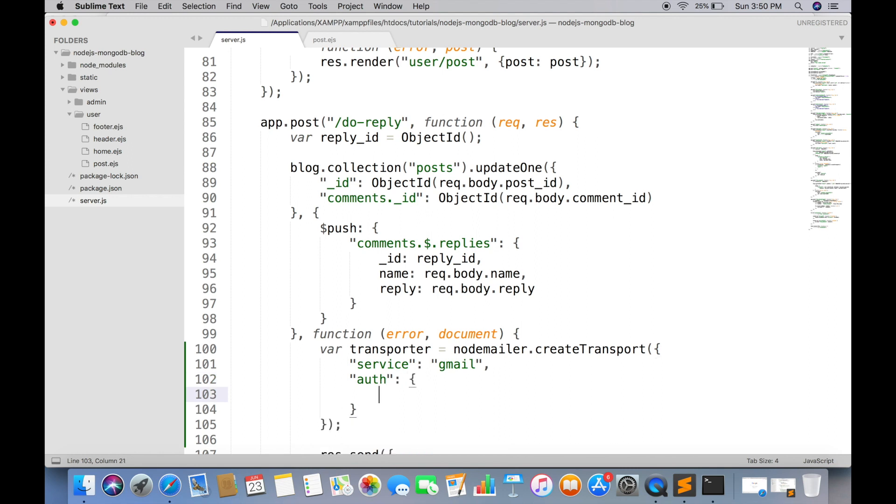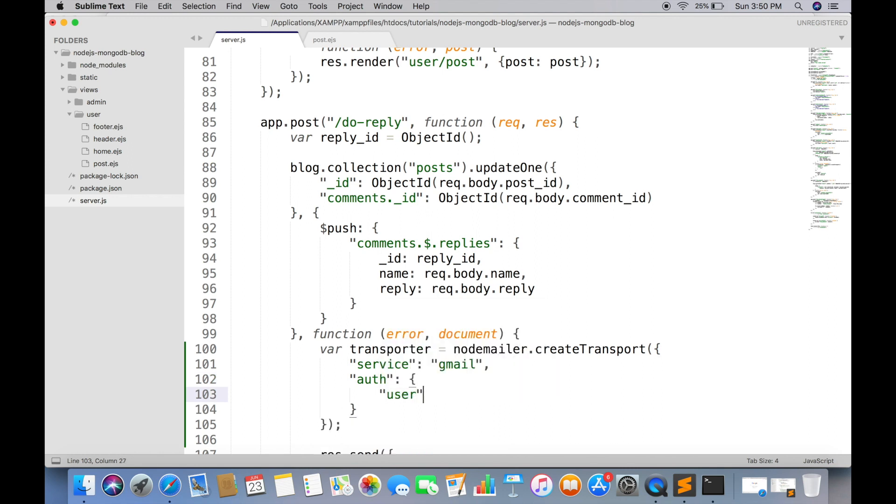Link will be provided in the description. In auth object you have to enter your real Gmail ID and real Gmail password.